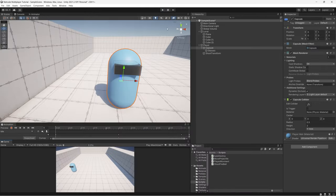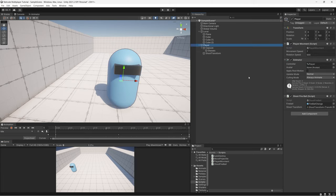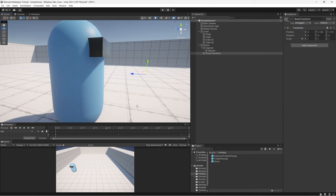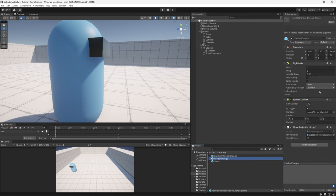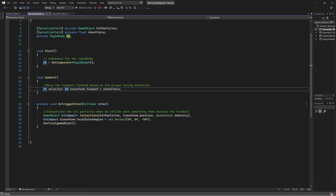The other main script is the shoot fireball script, which is responsible for instantiating the fireball. There is another script attached to each fireball that moves it toward the shooting direction, and when we collide with something we instantiate the hit particle effects at that location.